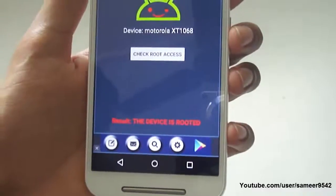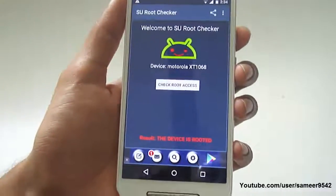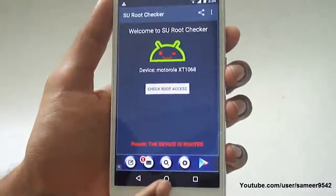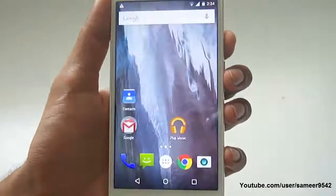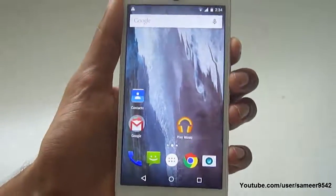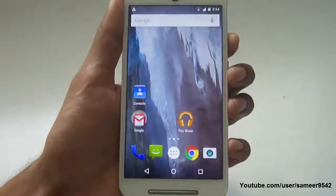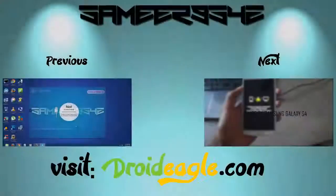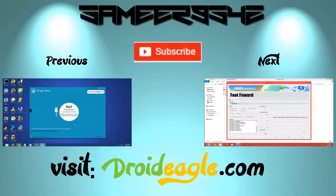Thank you for watching guys. Make sure you subscribe to my channel and comment below if you have any problems or any questions.